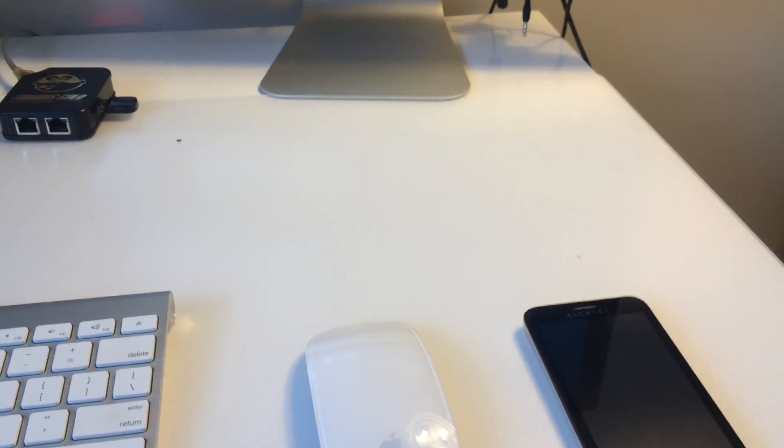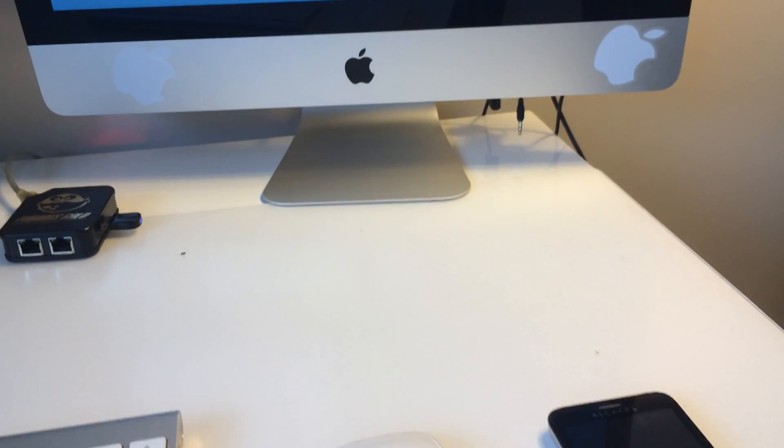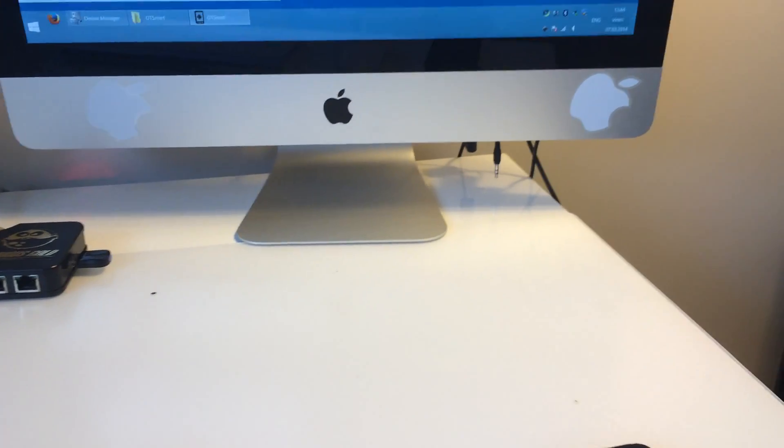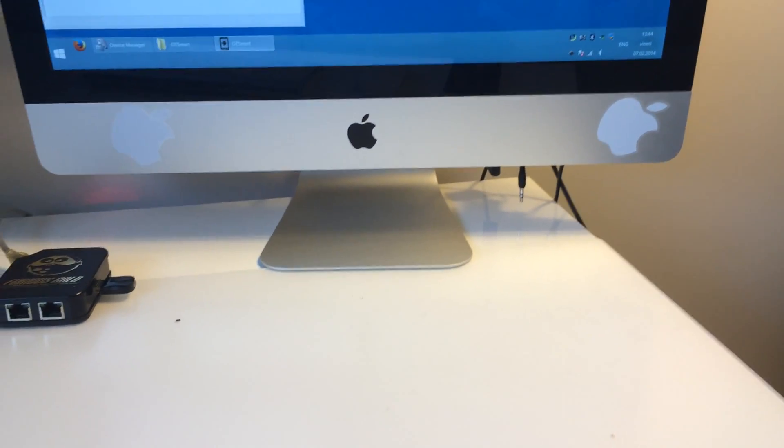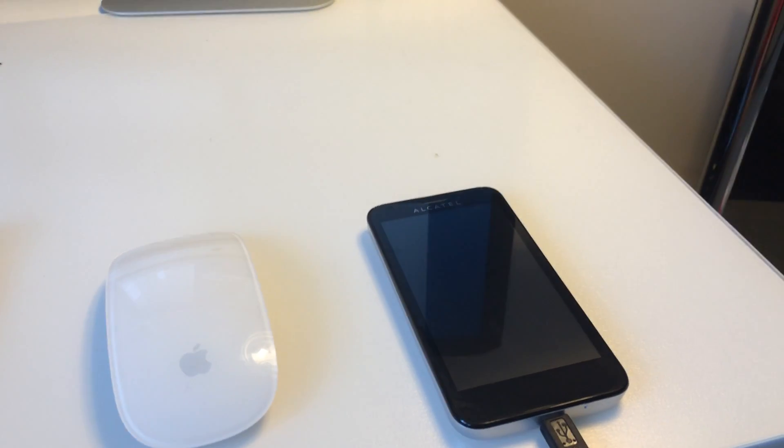Hi there, I'm going to show you in this tutorial how to unlock Alcatel 7024, also known as Alcatel Fierce or One Touch Snap.